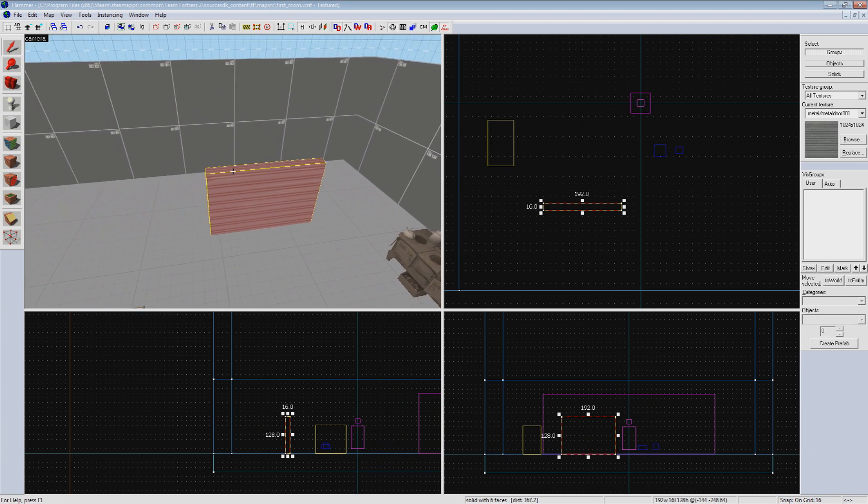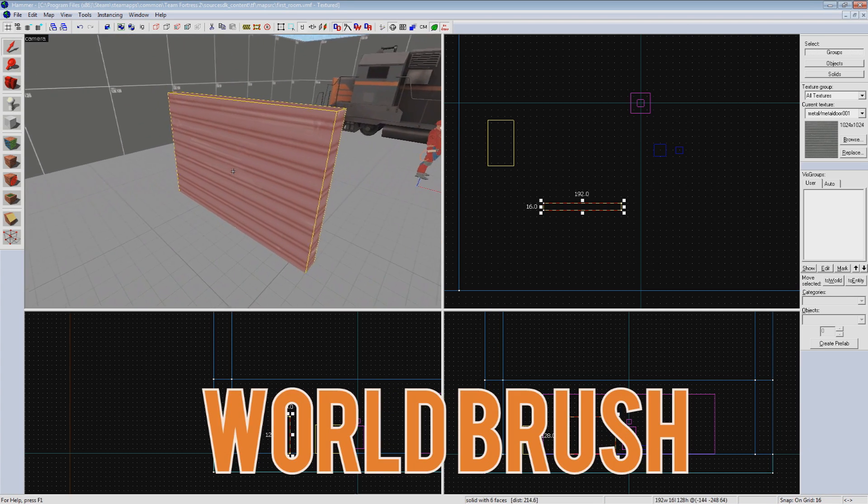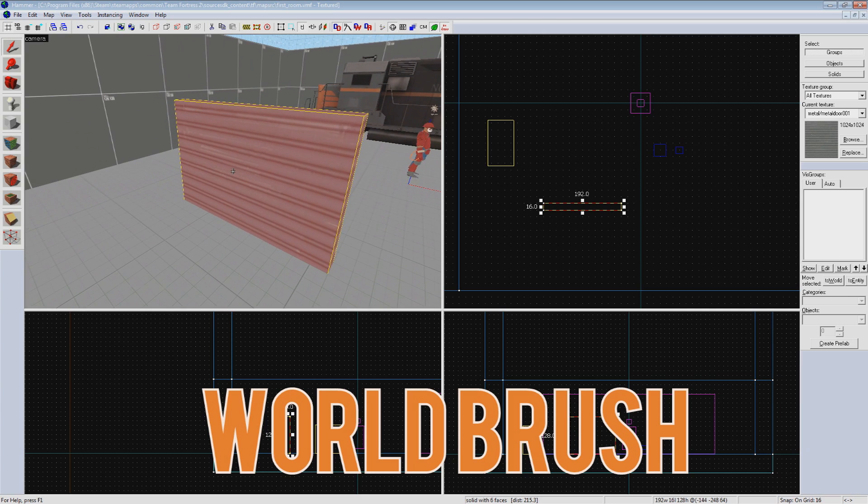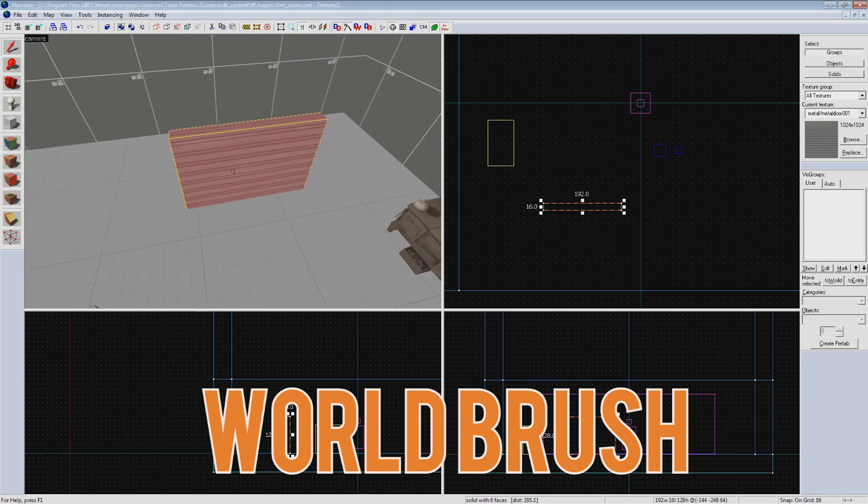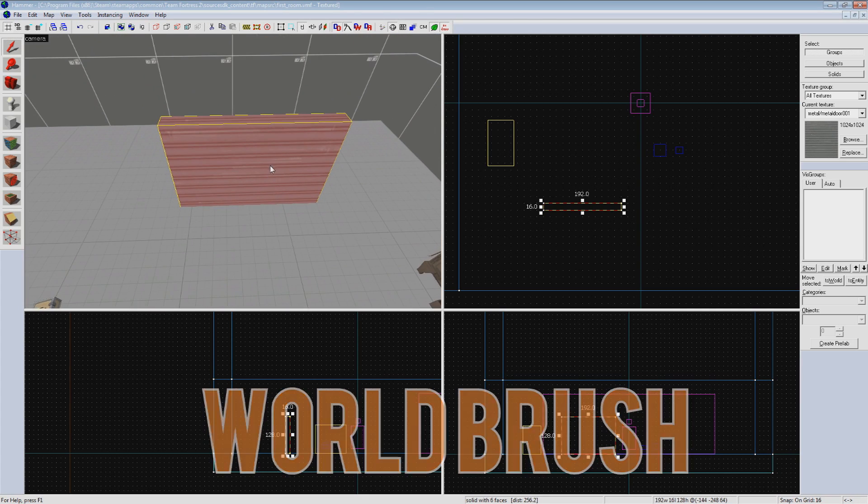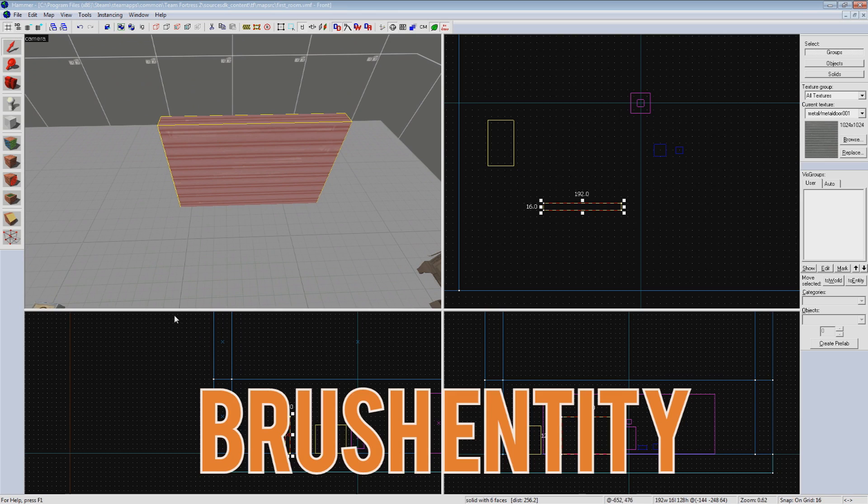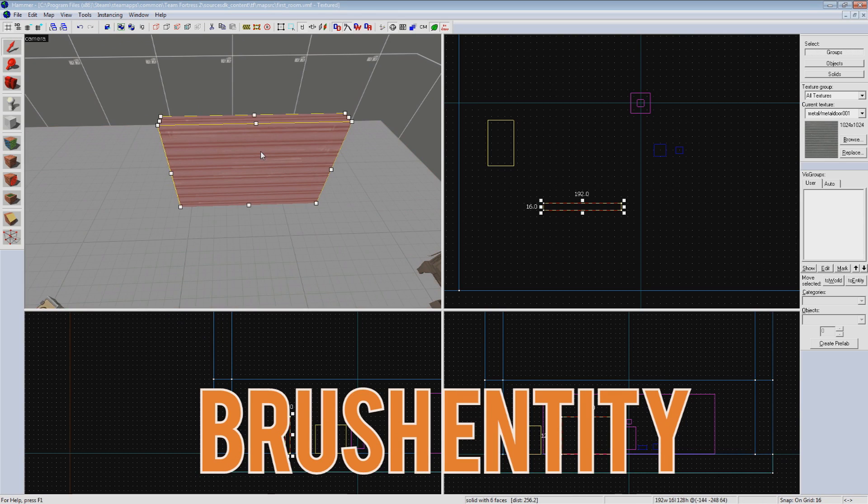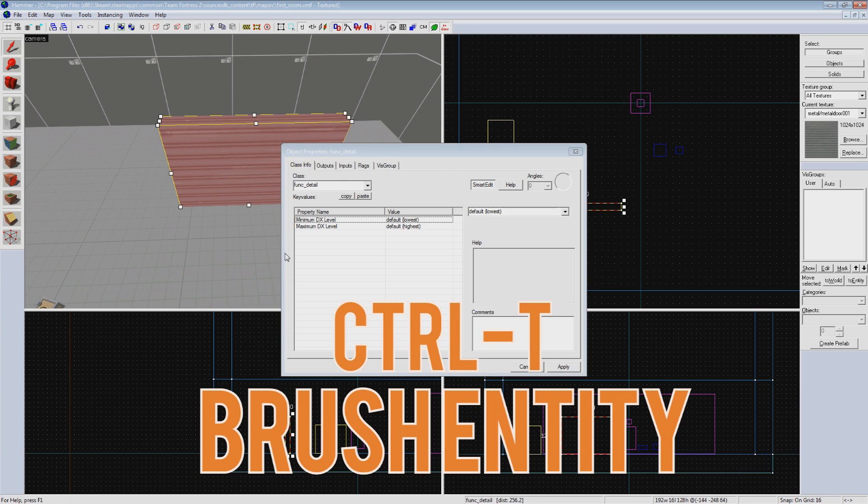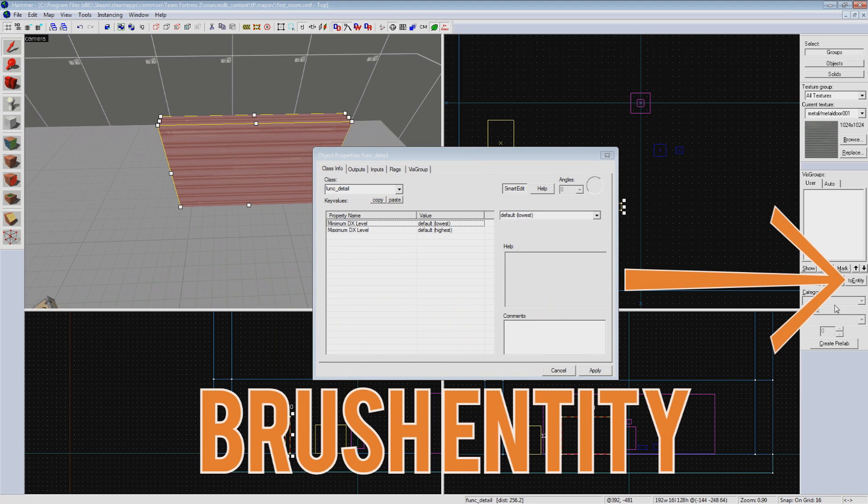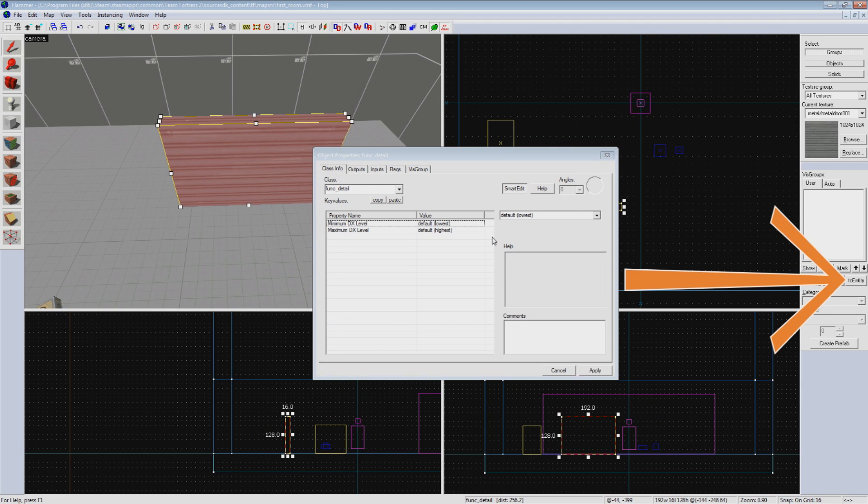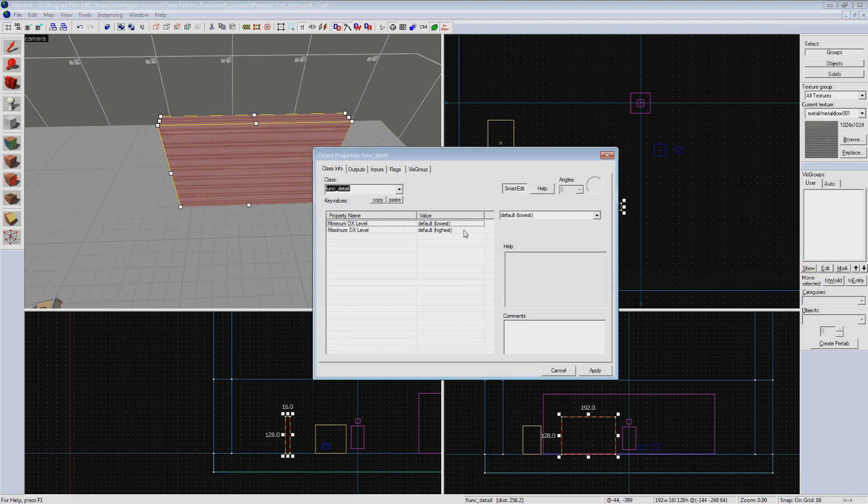Now, by default, a brush placed on your map is created as a world brush. This means it can't be interacted with, but it can be used to seal the map from leaks. What we want to do is turn this brush into a brush entity. To turn it into a brush entity, make sure the brush is selected and hit Ctrl+T, or hit the To Entity button on the side here. If you ever accidentally turn a brush you didn't mean to into an entity, you can turn it back to a world brush by hitting To World.